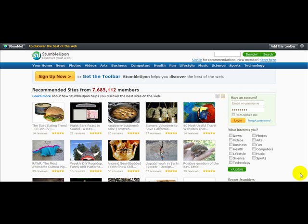Hello and welcome to a special video on how to stumble your site. I'm on the popular website StumbleUpon, which is recommended by a lot of people to drive traffic to your website. What you need to do first of all in order to stumble your website is either sign up on here or you need to download the toolbar.